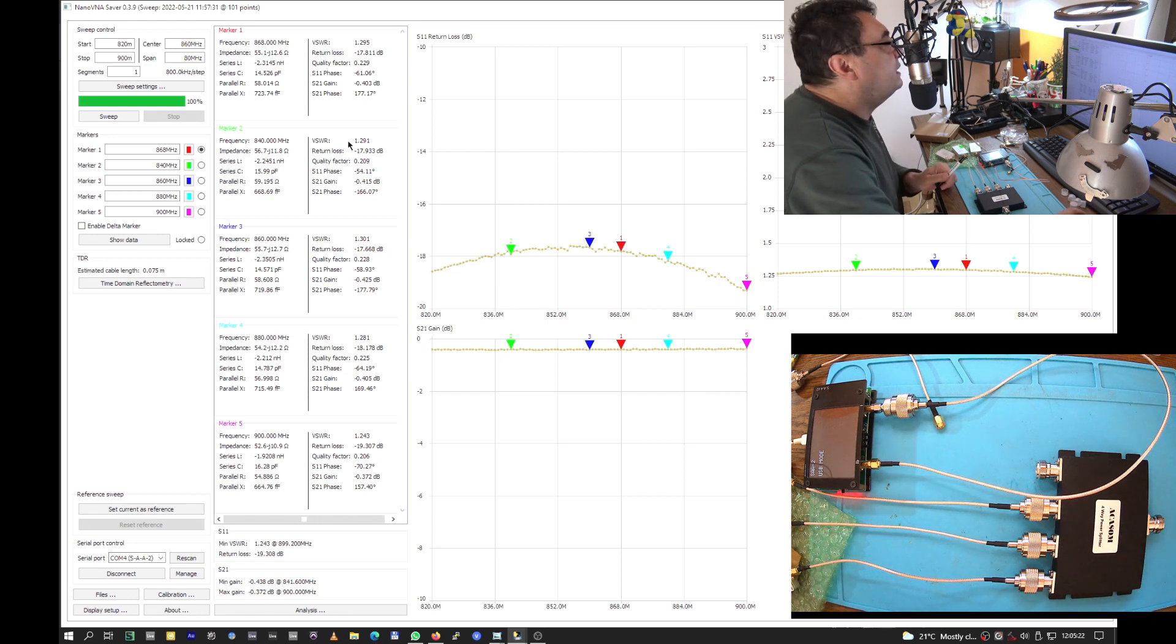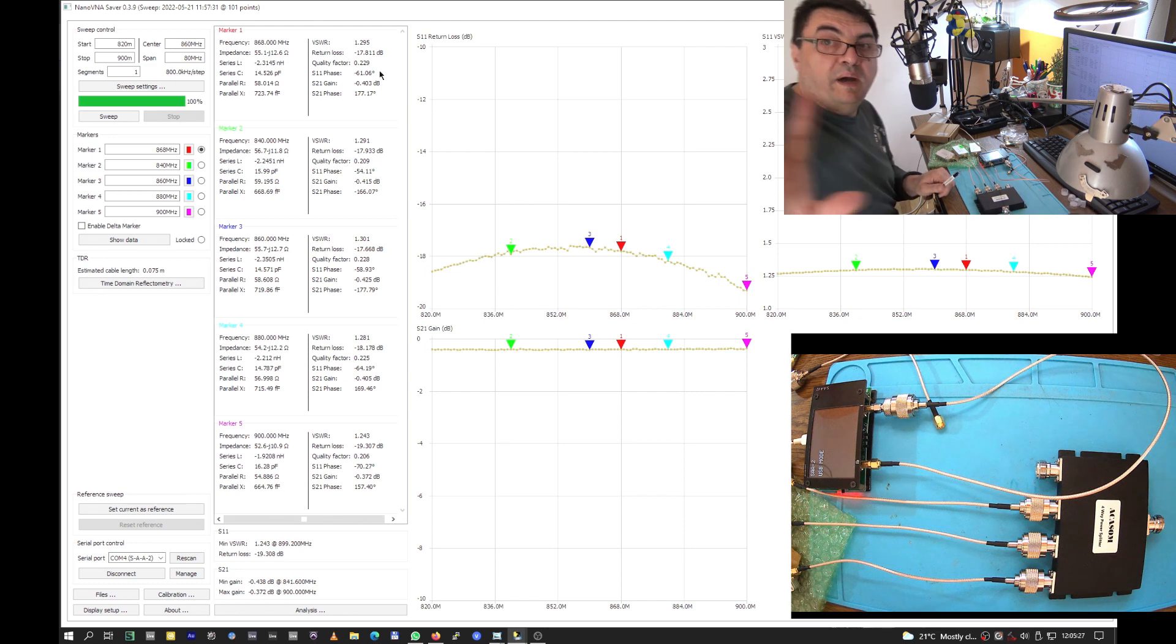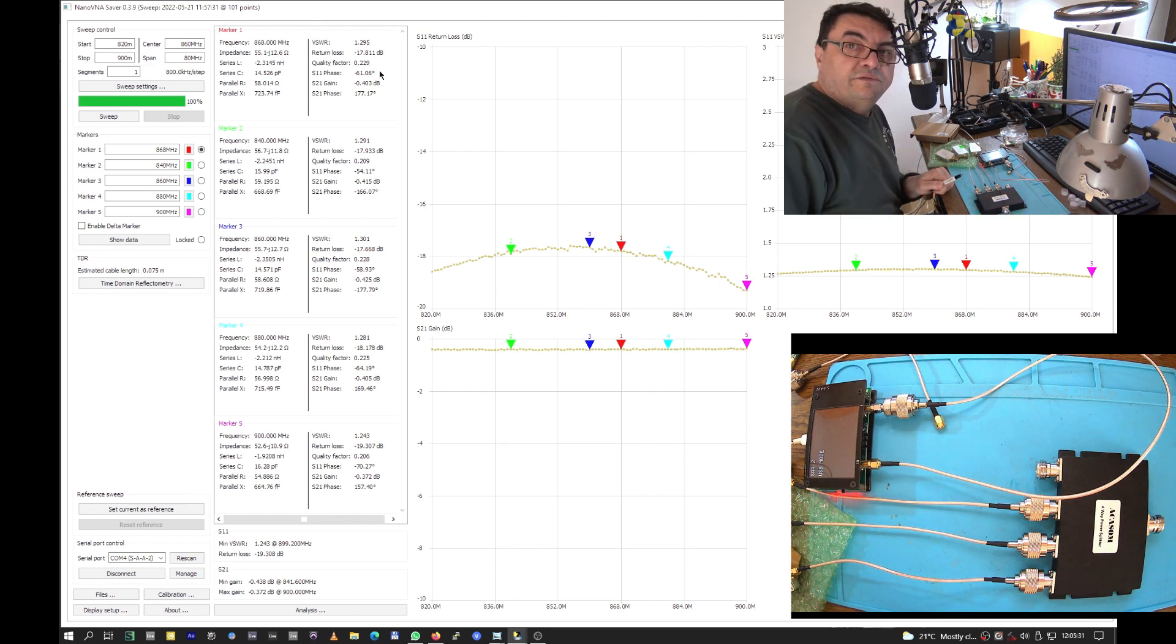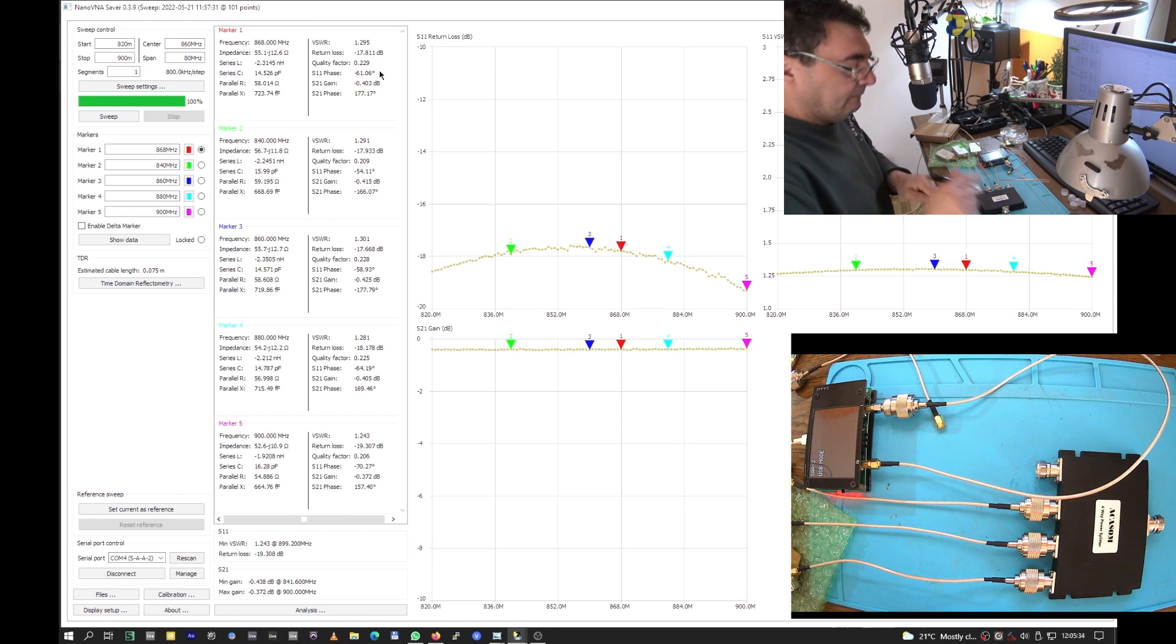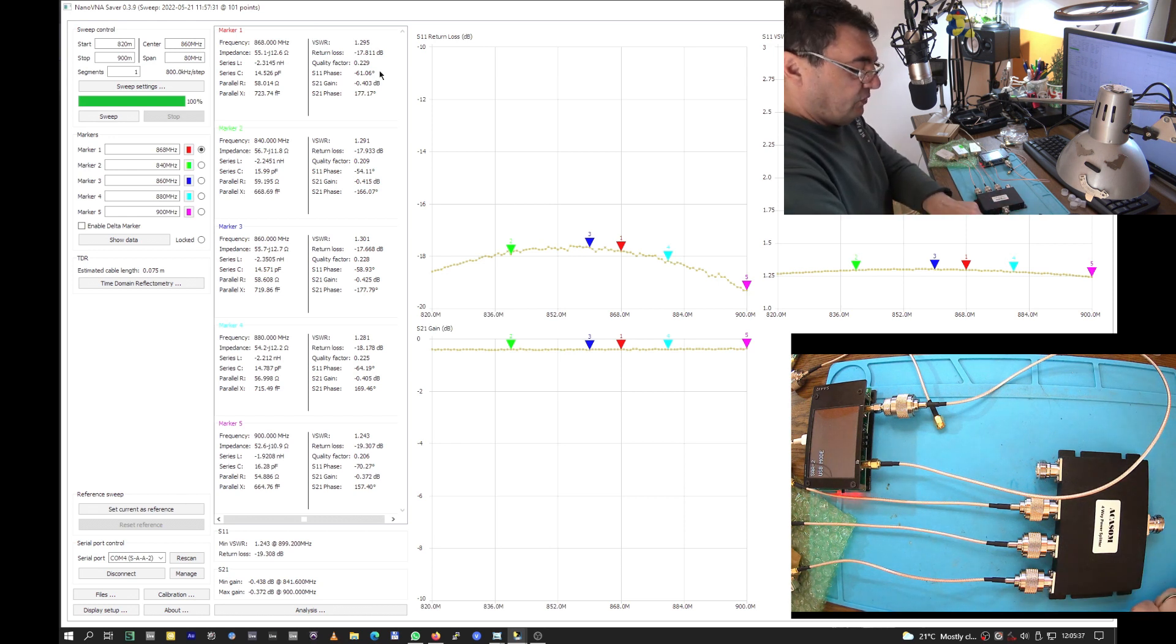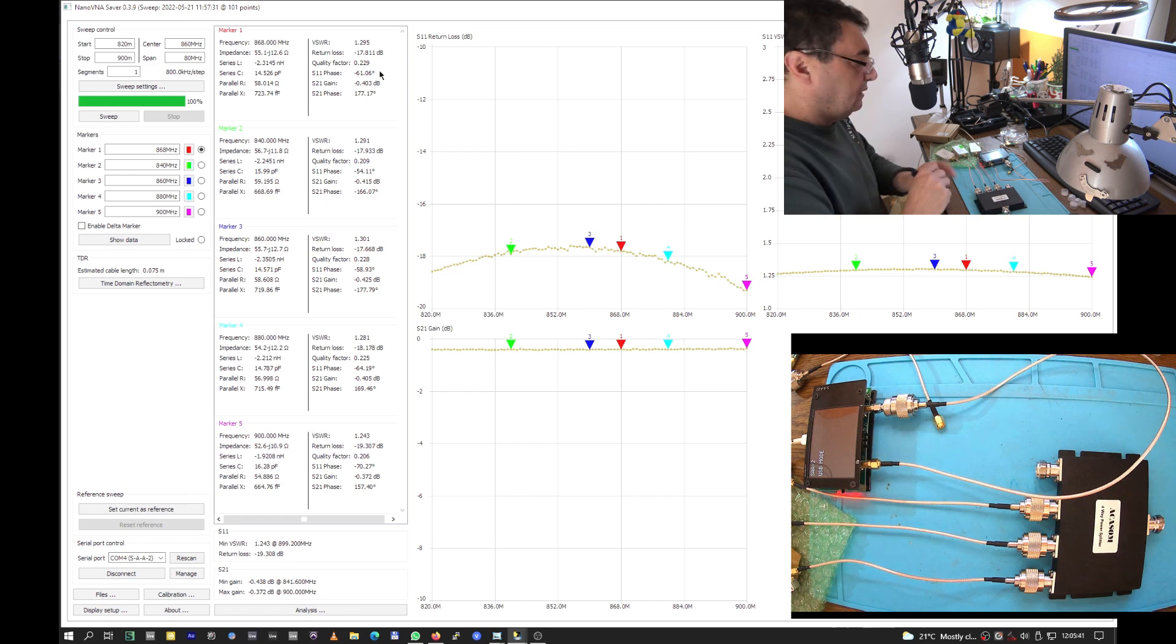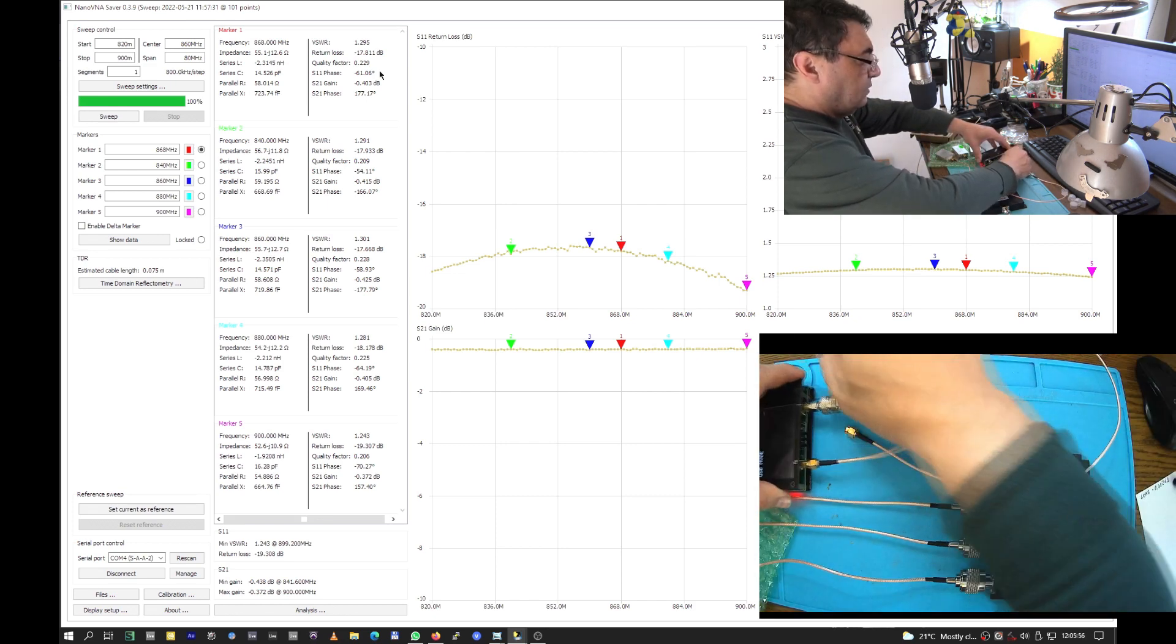Let's look for 868 MHz up there. You see the red one is on 868 megahertz. By the way, I'm gonna have a 950 megahertz test too, so stay tuned. The cable has minus 0.0403 dB.